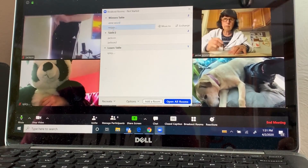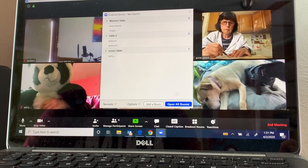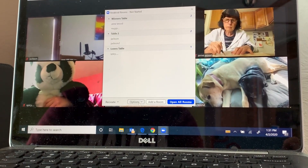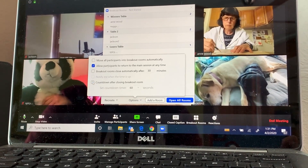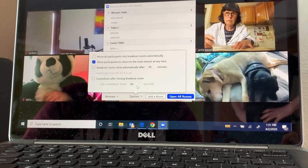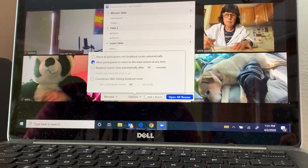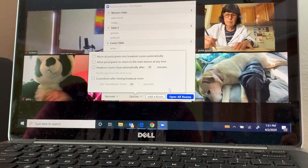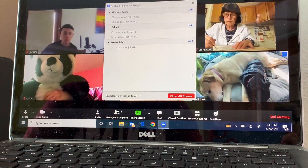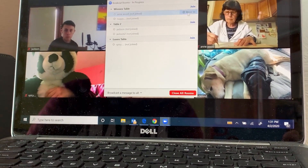Then I can assign people to different breakout rooms. It looks like everybody's already assigned to rooms from earlier. I'm going to change my options to no countdown when we leave the breakout rooms. You could set it to say 'in 60 seconds we're going to finish our breakout room,' but right now I'm just going to close all the breakout rooms when I'm ready. So everybody needs to join their breakout rooms.